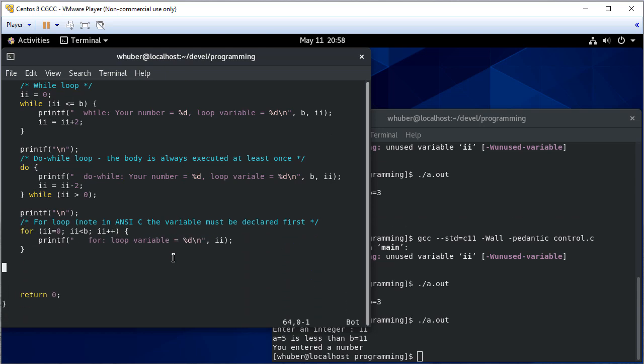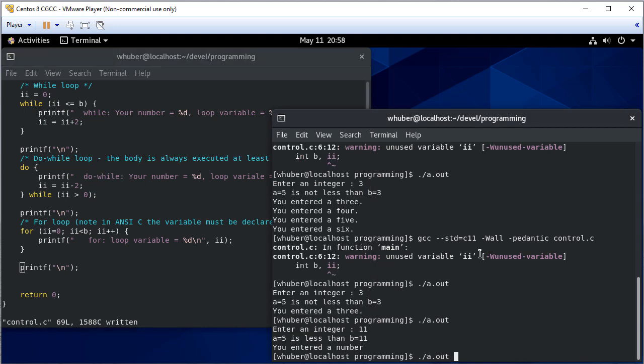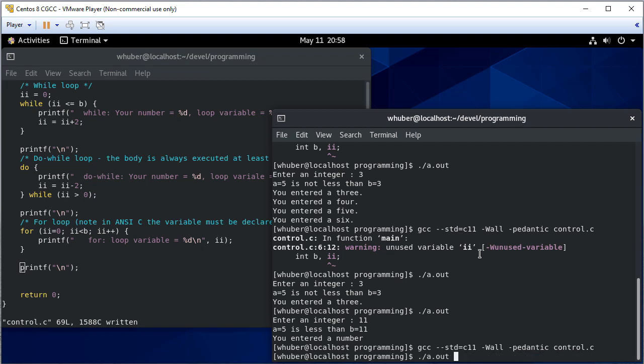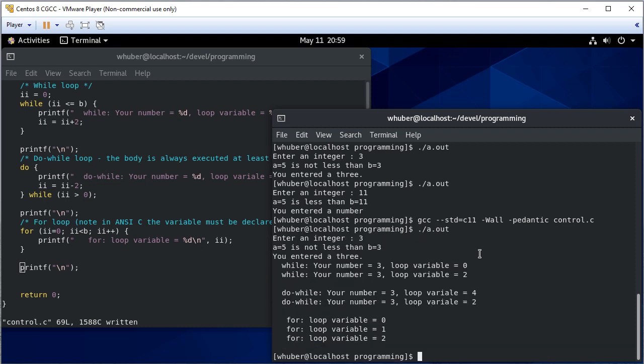It's always a good habit to get into because otherwise you might run into a case where your output isn't clear. Okay. So let's compile that. Notice we don't have that warning anymore because now we're using II and we'll enter three again and so you'll see that the loop variable goes through. We increment it then we decrement it and then here's our for loop.